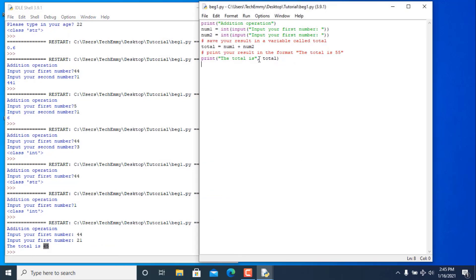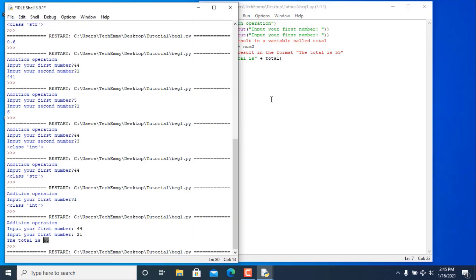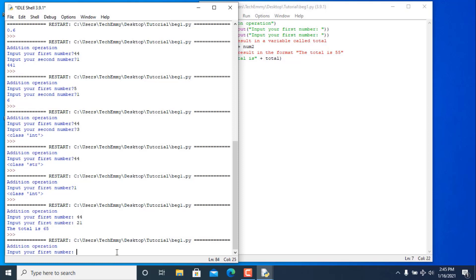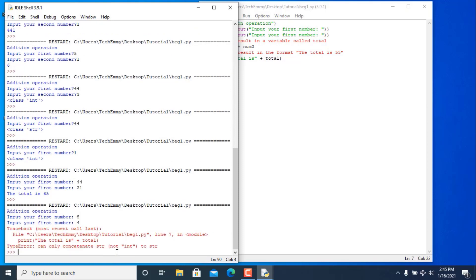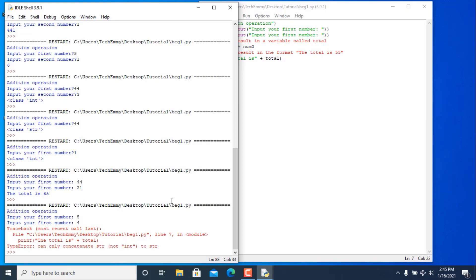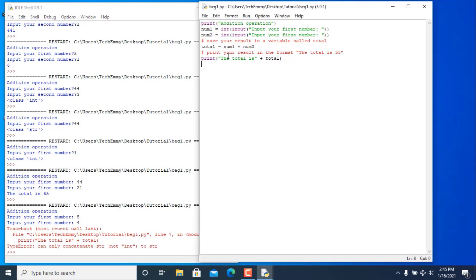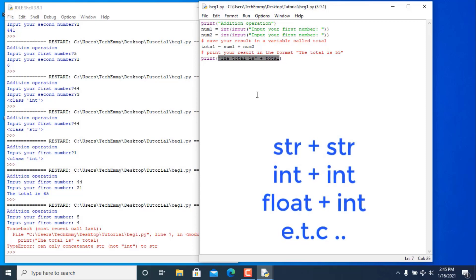Let me show what would have happened if we had used plus to combine a string and an integer. Save and run — use 5 and 4. As you can see: 'TypeError: can only concatenate str to str, not int'. Python cannot add integers and strings with plus.